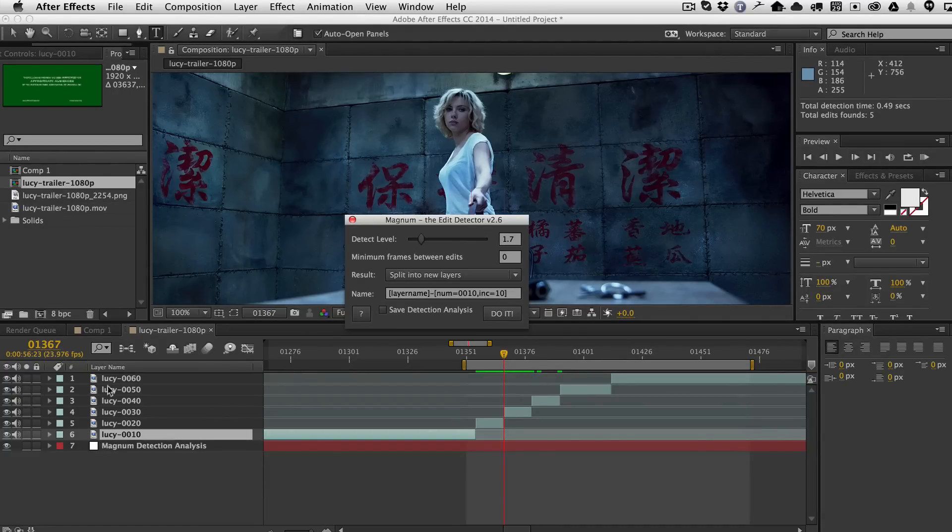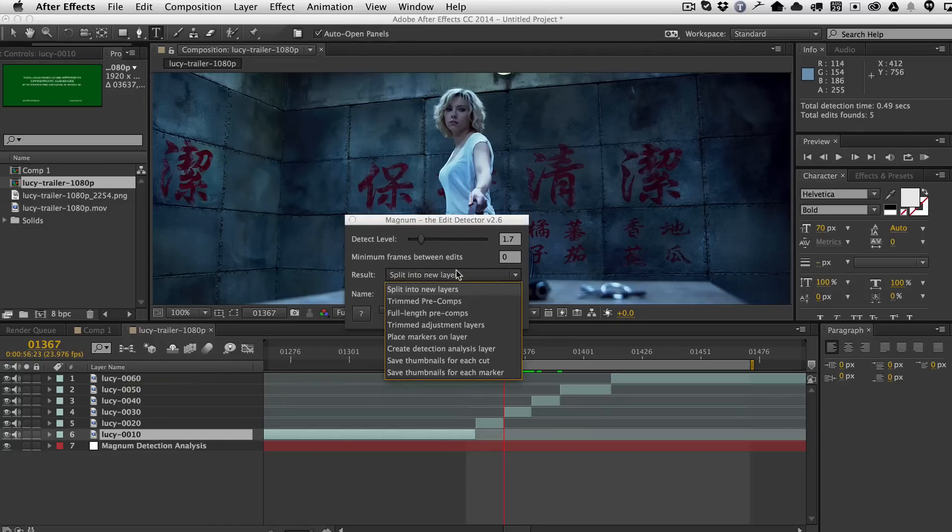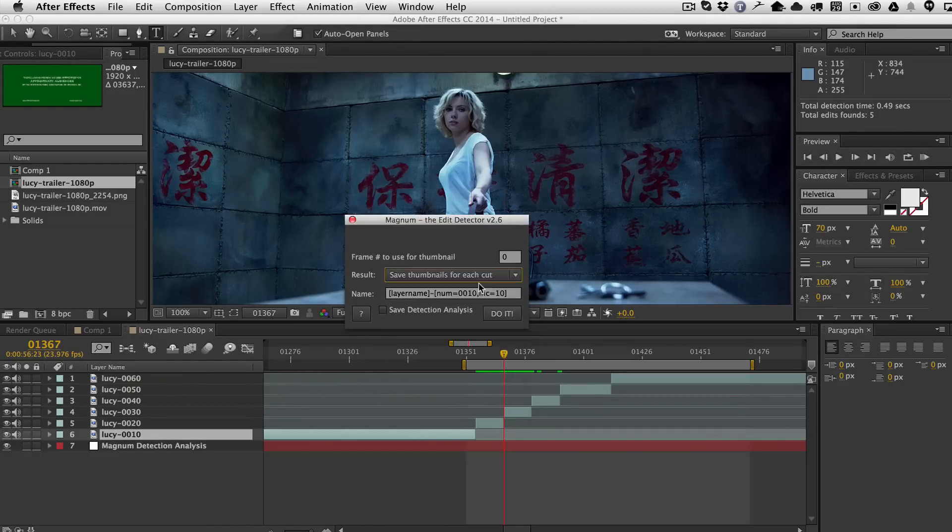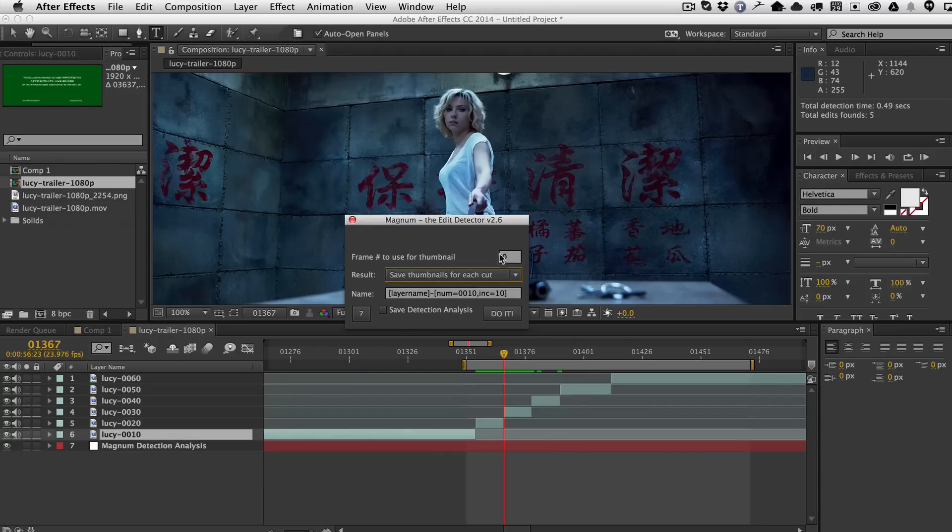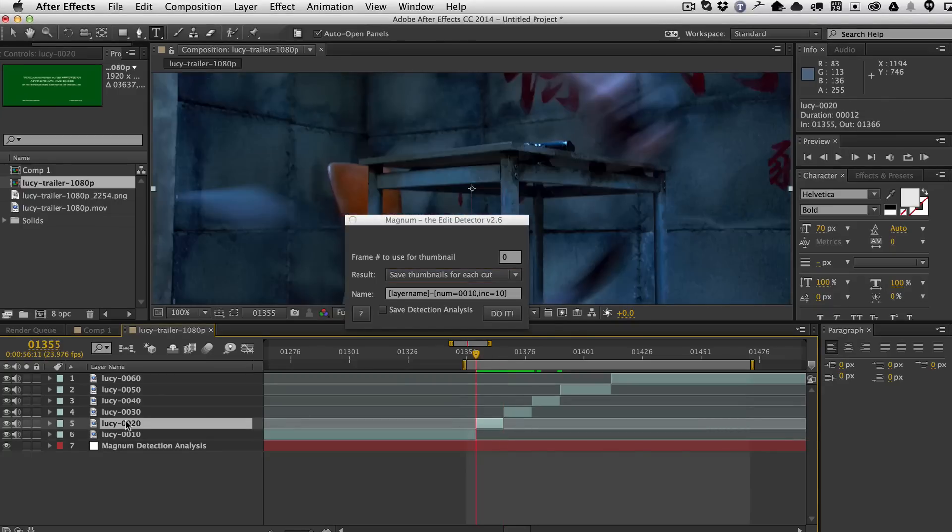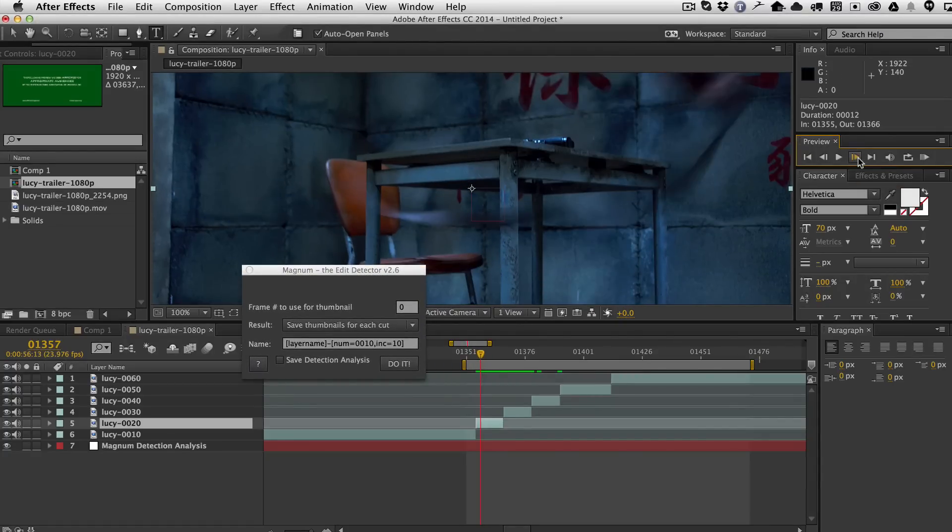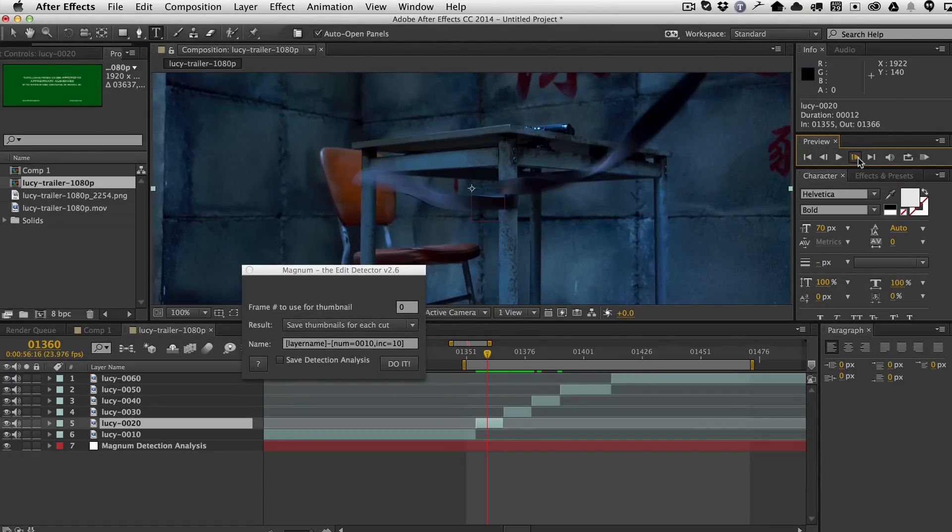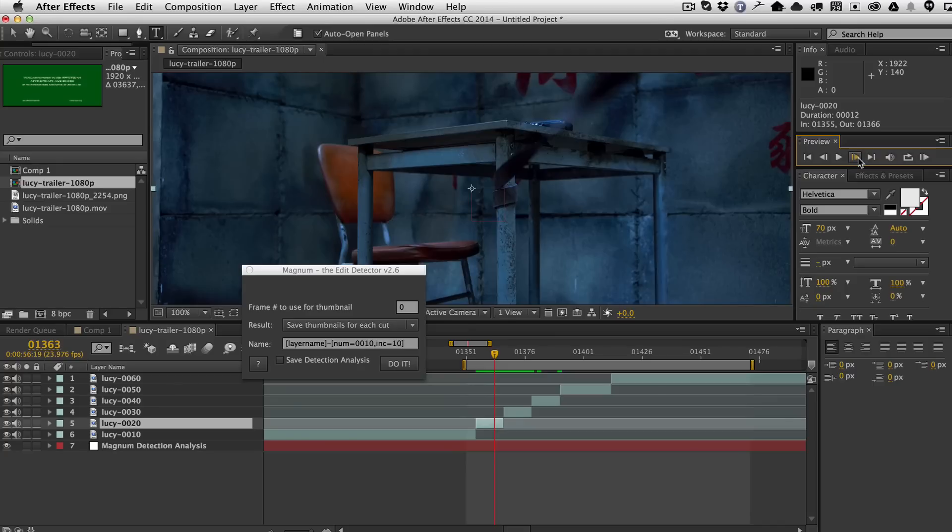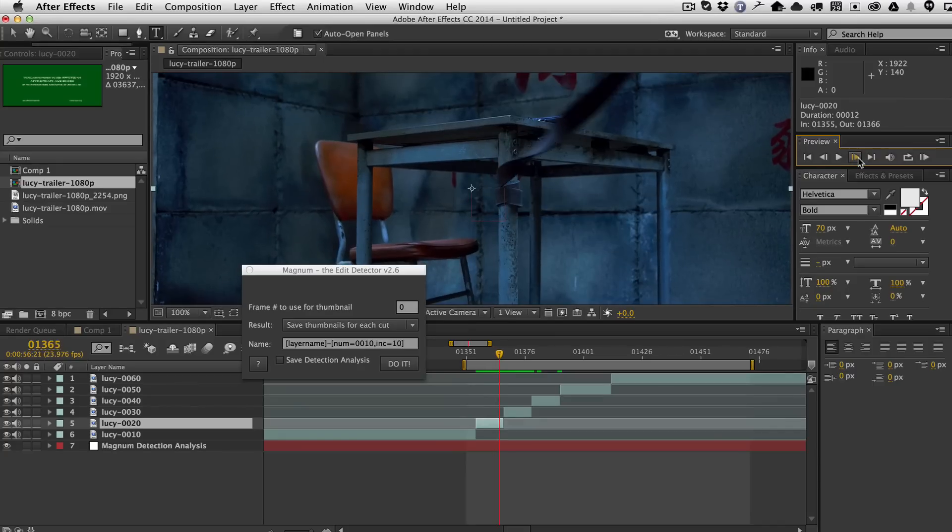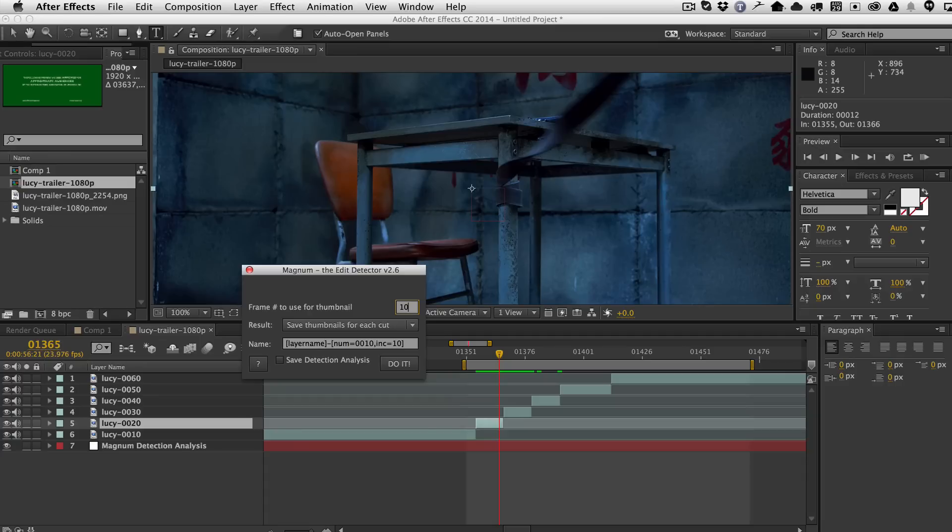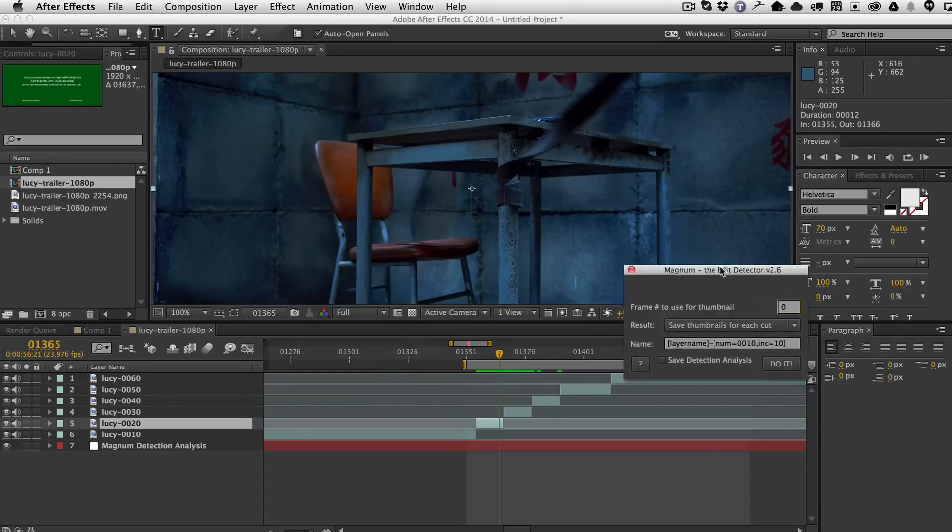So now once you have your layers named, we can now choose this save thumbnails for each cut. And then up here is a new frame that says which frame number to use for each thumbnail. So if I go to the beginning here, so this would be the frame 0 of the cut. And then if I were to go forward, 1, 2, 3, 4, 5, 6, 7, 8, 9, 10. So for example, if I wanted to be the 10th frame of each cut, I would then change this to 10 or 3 or whatever. So we'll just leave it at 0 for now. I just wanted to explain how that works.